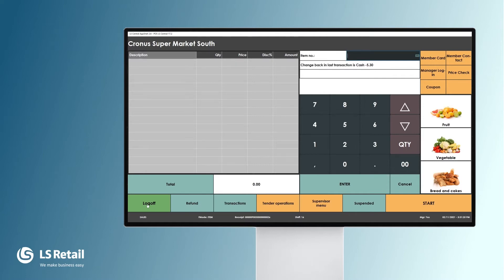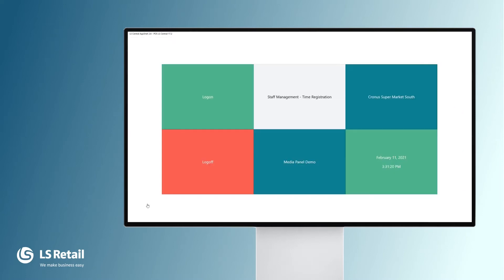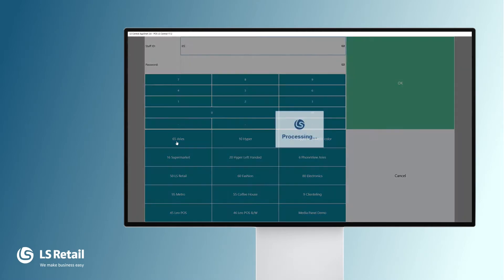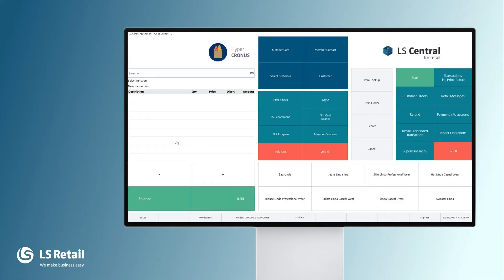Let's log off. Another look is this one here and as you can see, it's got a totally different look and layout. All these setups — the POS setups — can be done in the back office of LS Central with the tools that are provided with the solution.